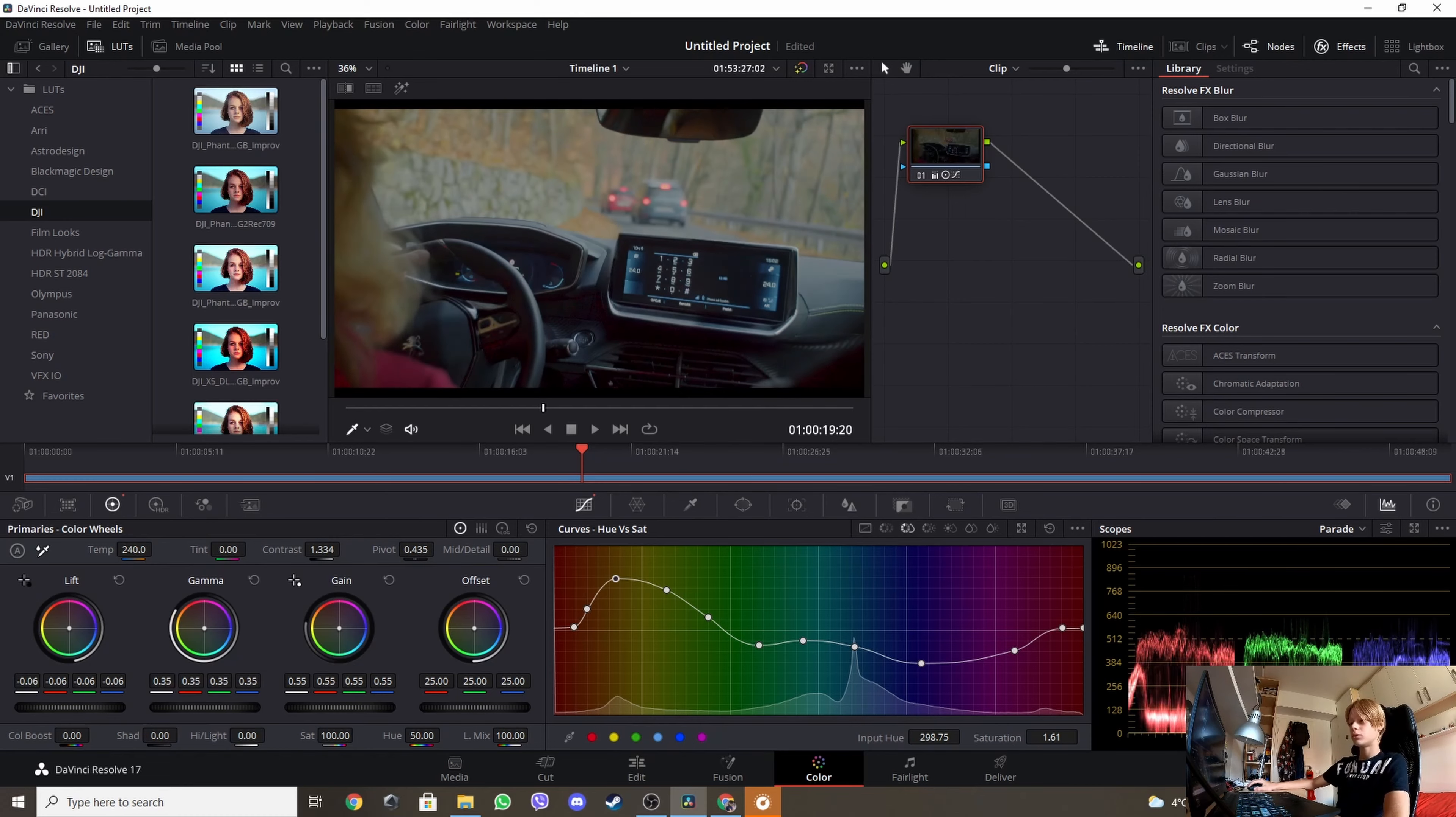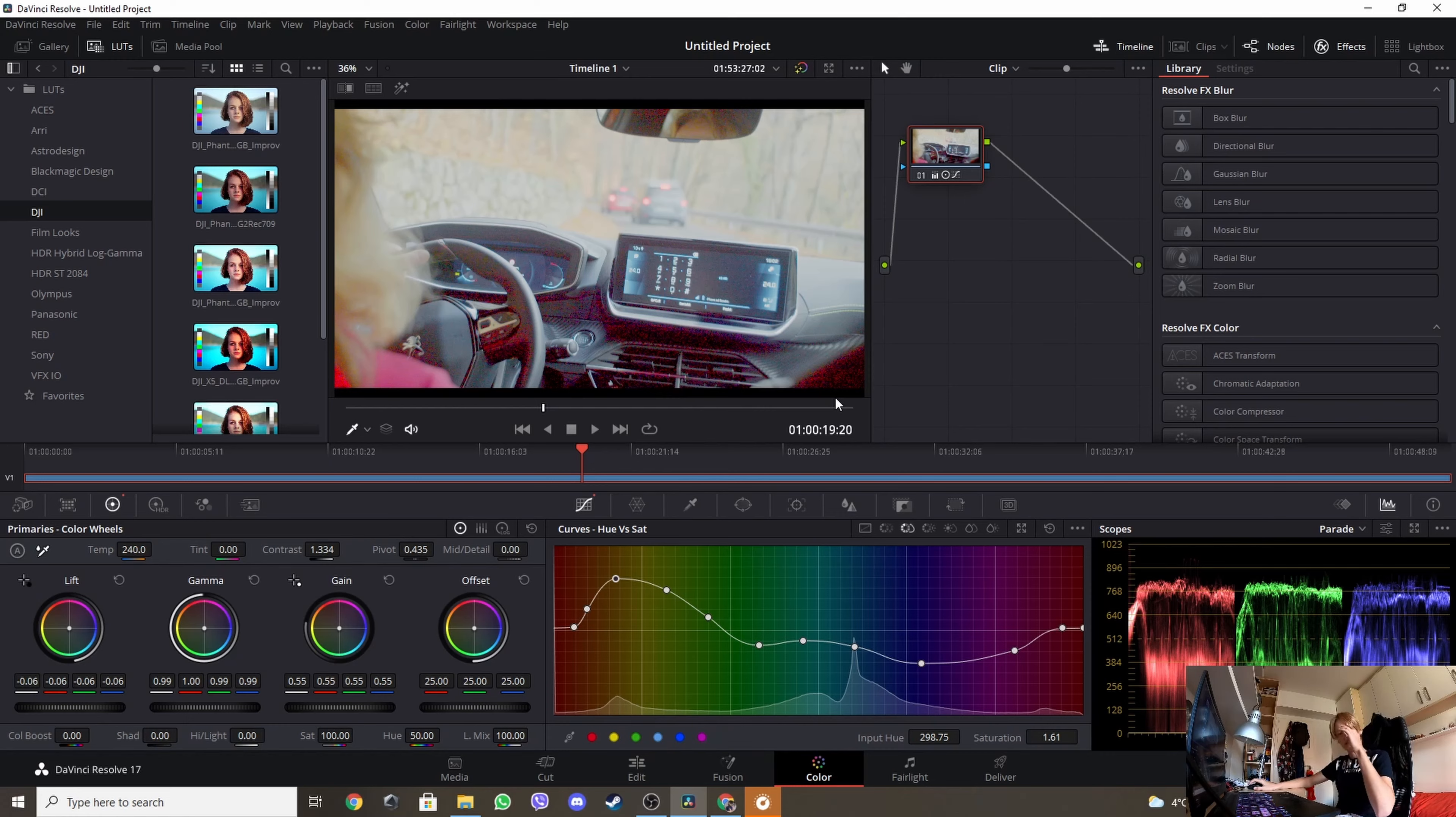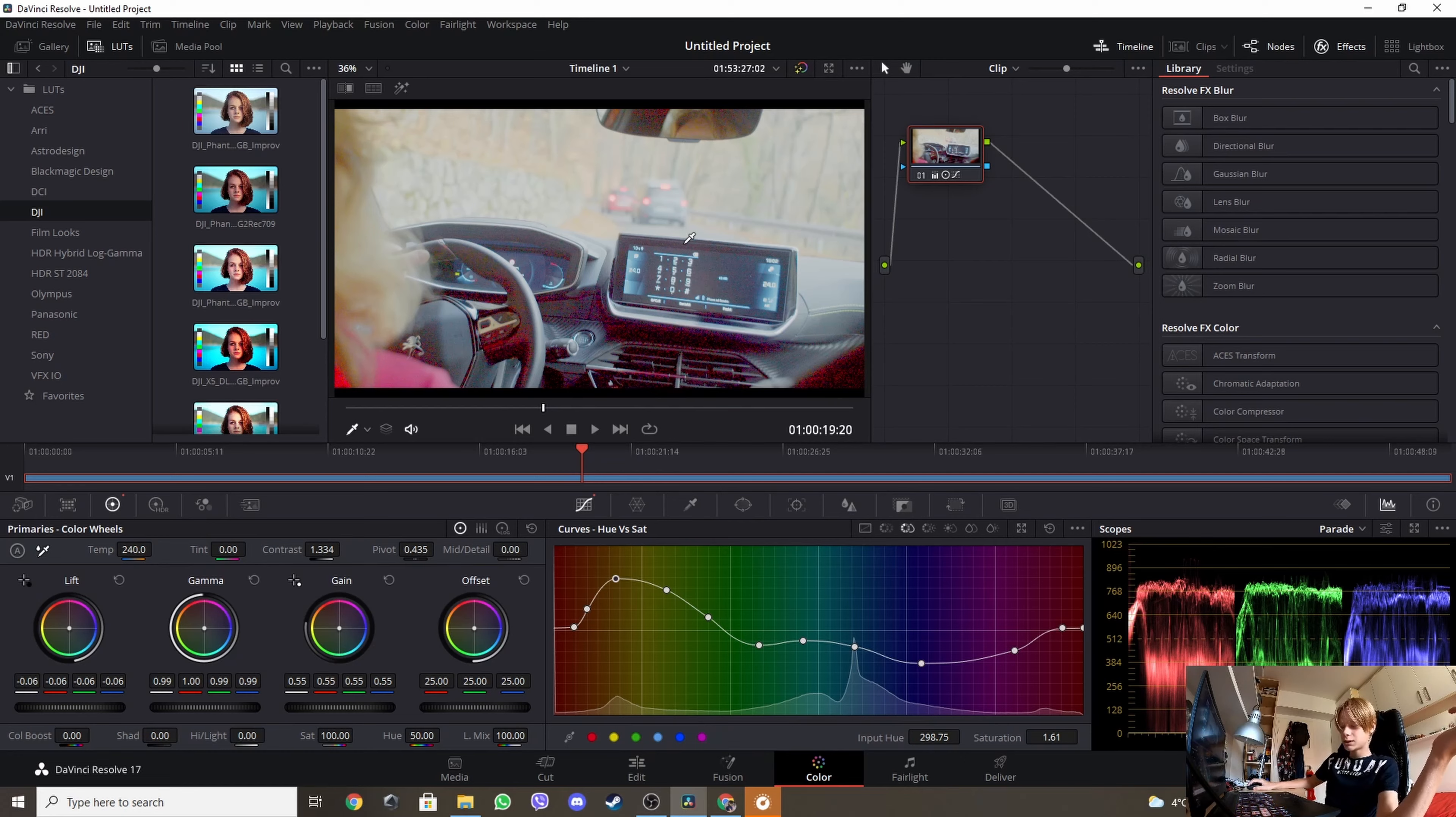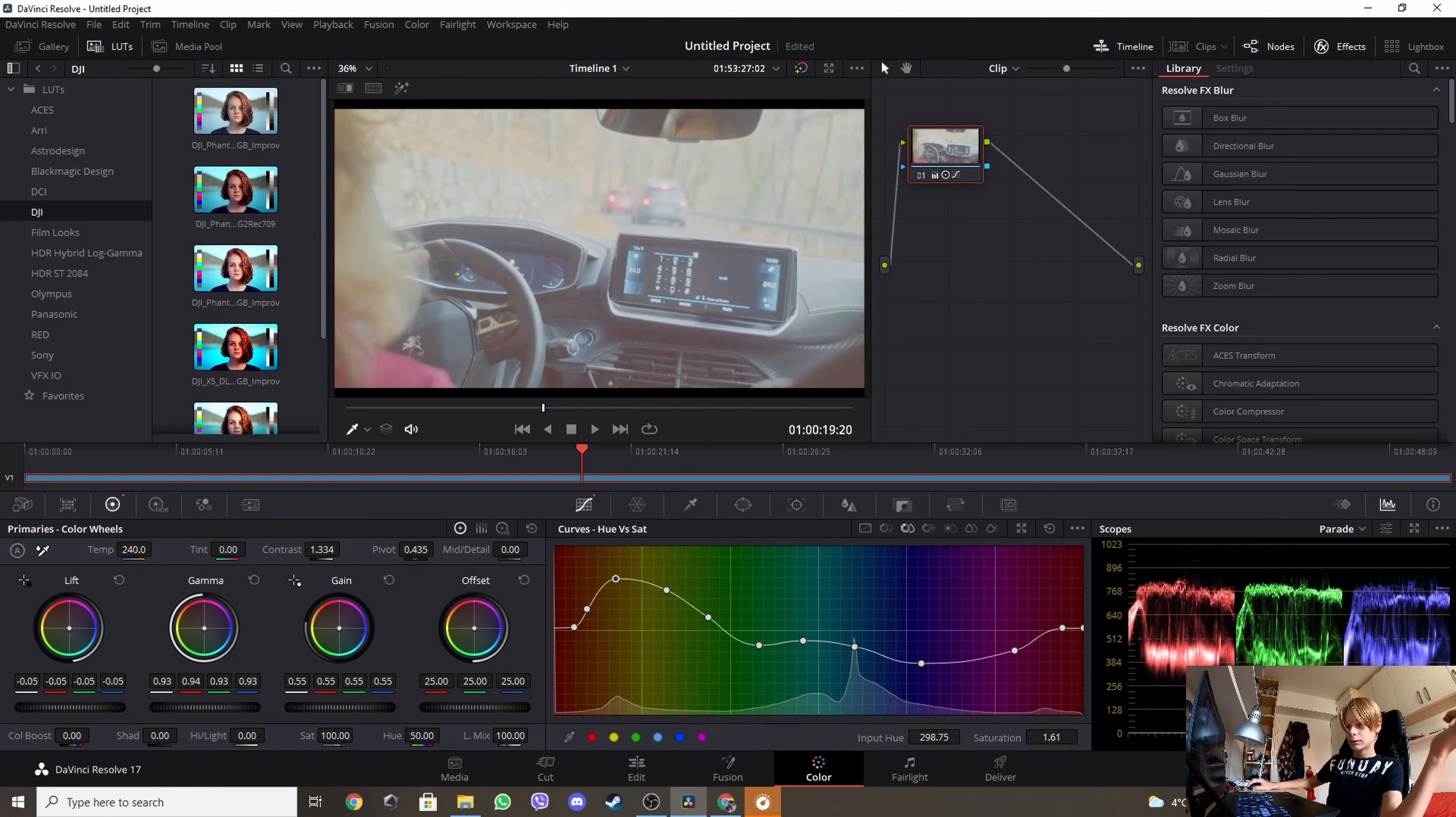As we can now see, the Black Magic Pocket 4K is not that great in filming in dark, so it will have a lot of noise. So what we're gonna do is just come to shadows until we don't see it anymore, like probably like this.